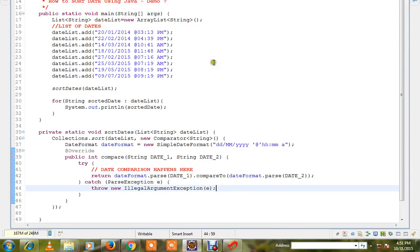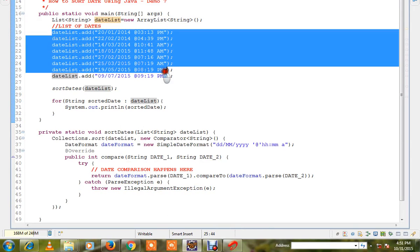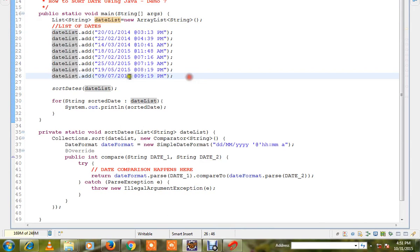Hi friends, in this video I'm going to talk about how to sort dates using Java. I have a list of dates that are not in the proper order. So now I want to sort this in proper order.